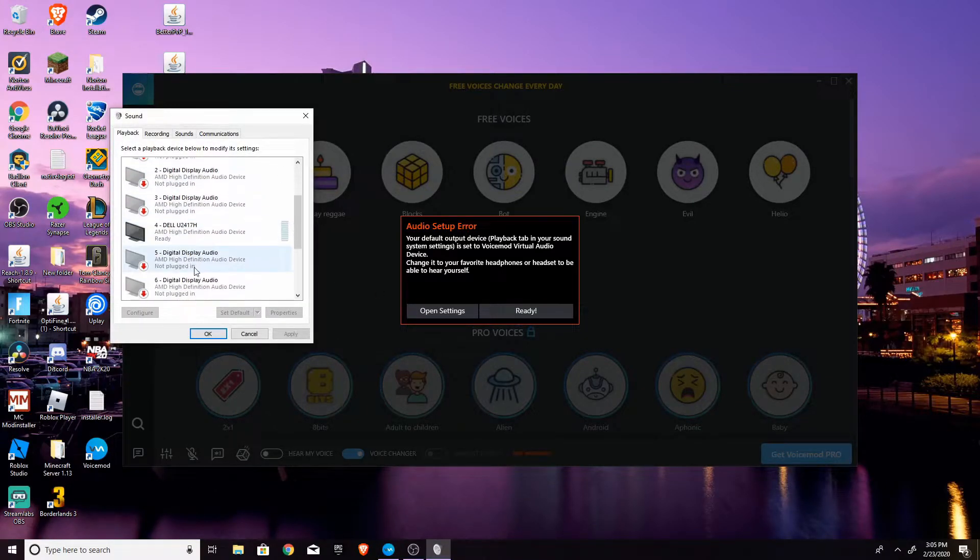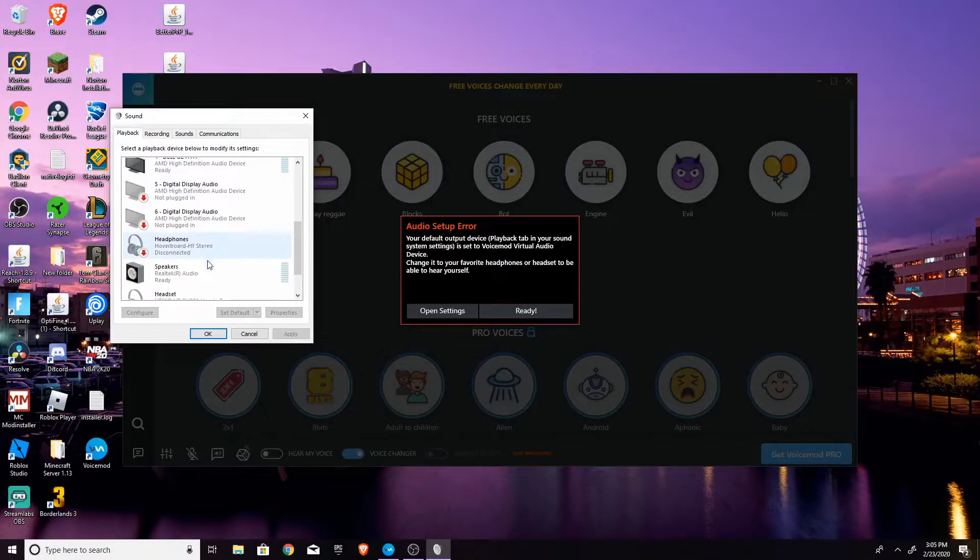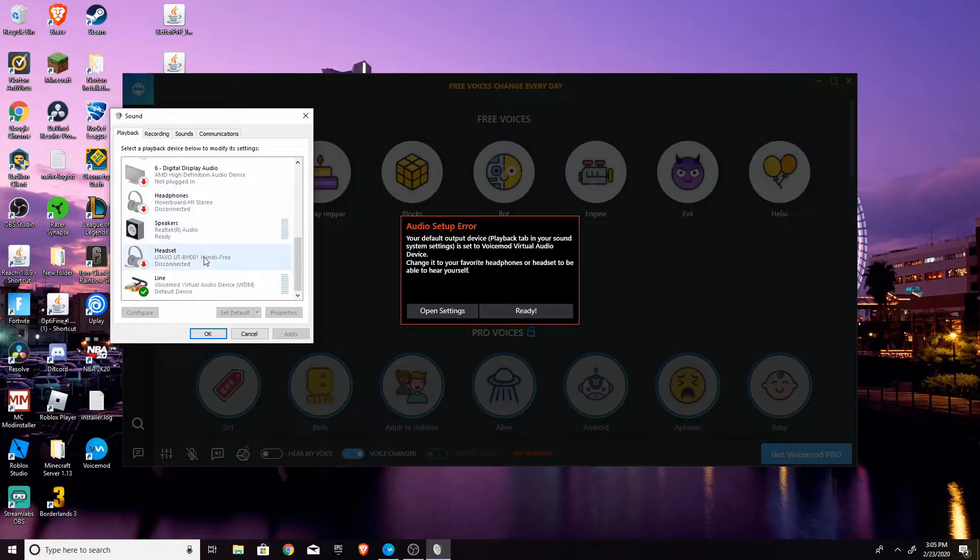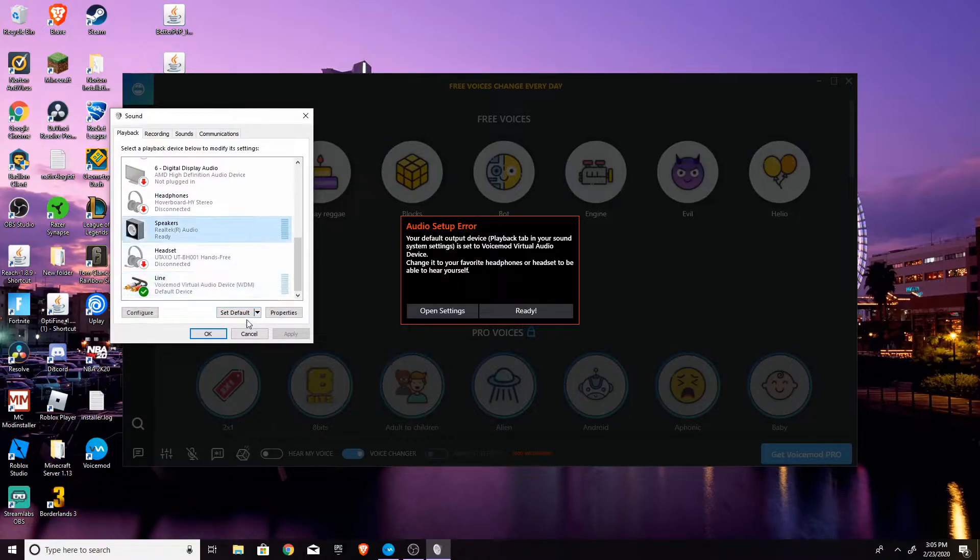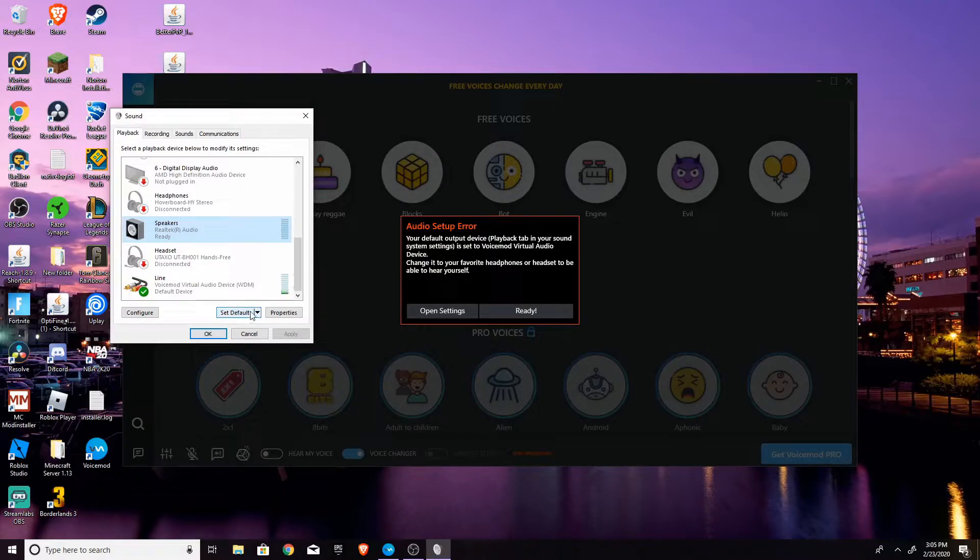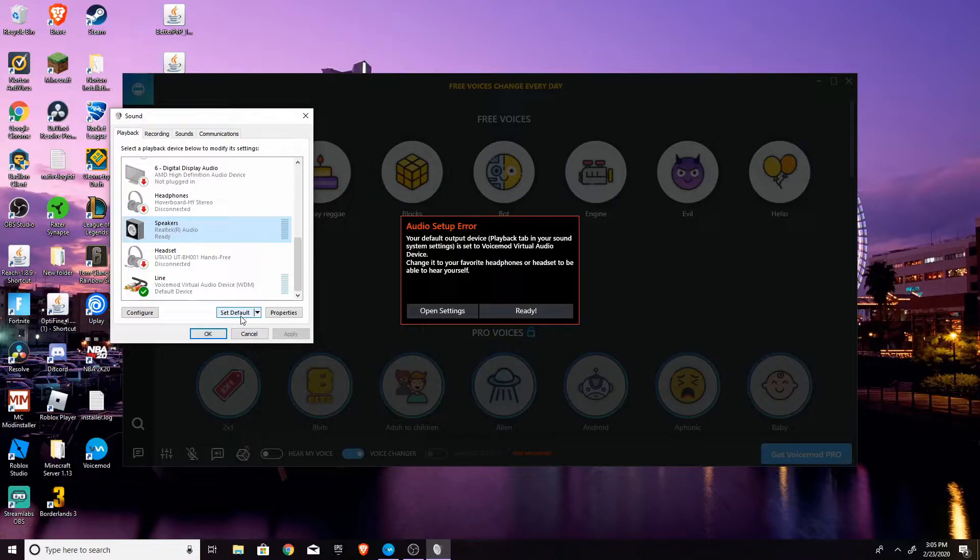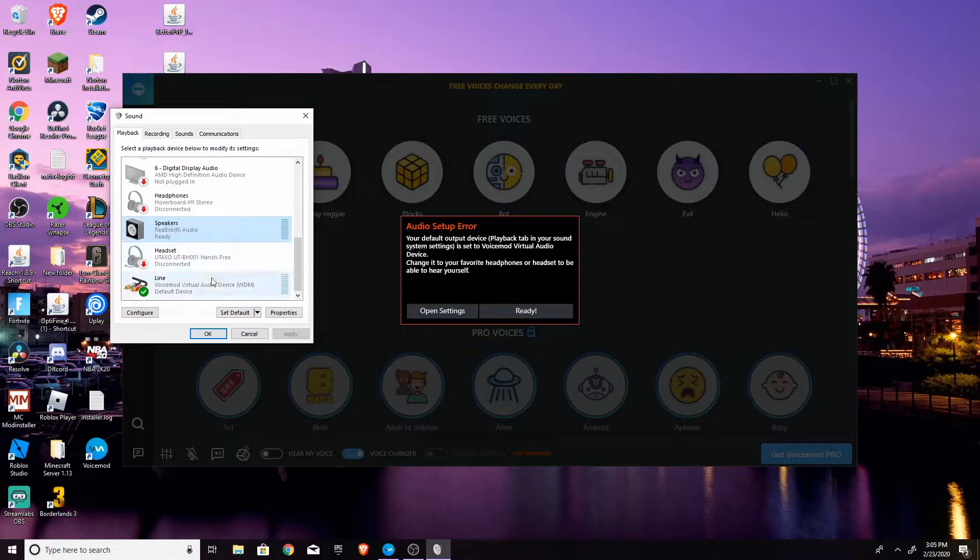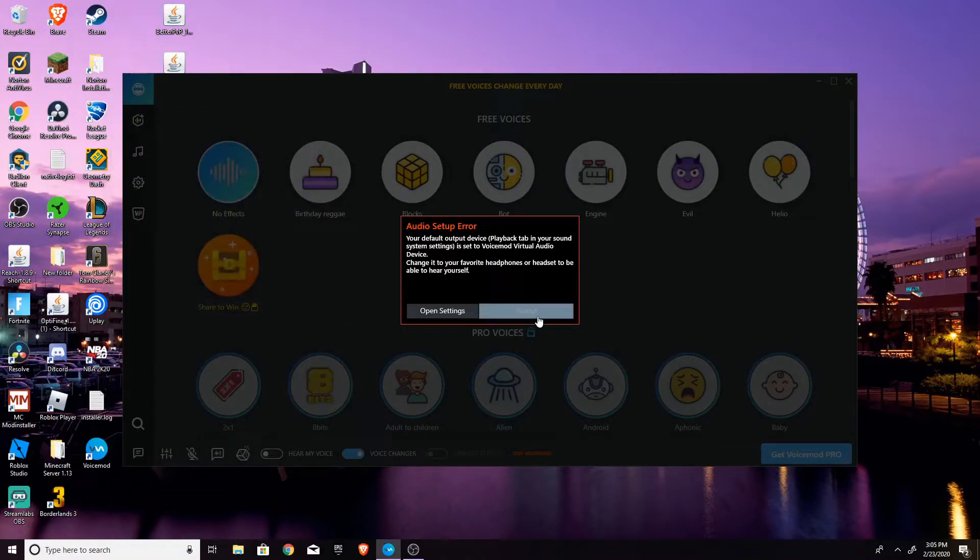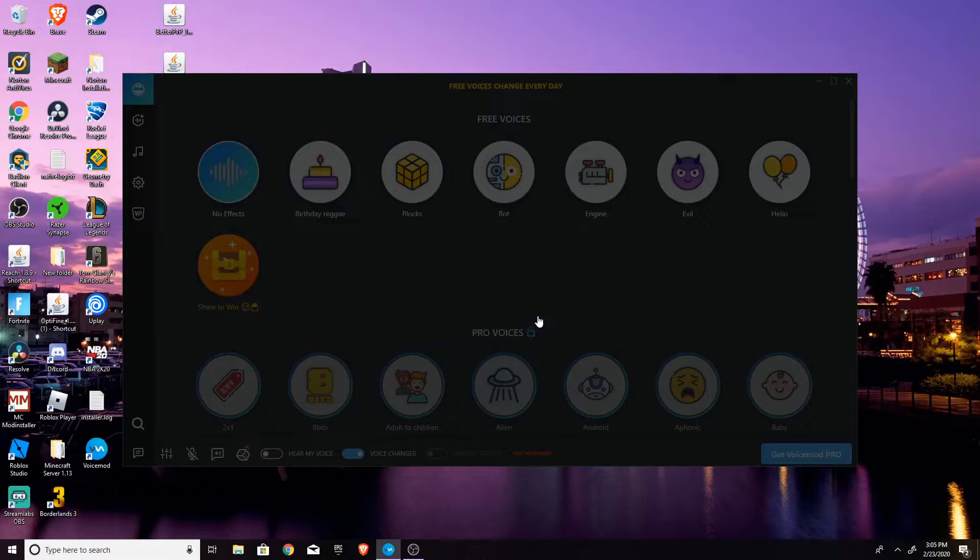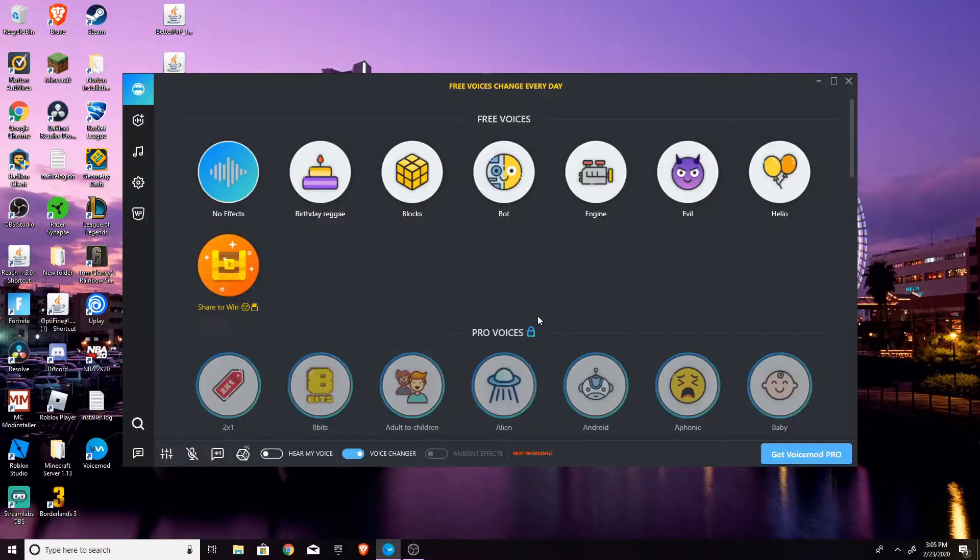So you're going to have to, this is the voice mod virtual microphone that will play back, that will be the microphone that you'll be using in-game. And anyways, what you want to do is you want to set your speakers or whatever your headphones are as default. So once you do that, you can hit okay and it should work.